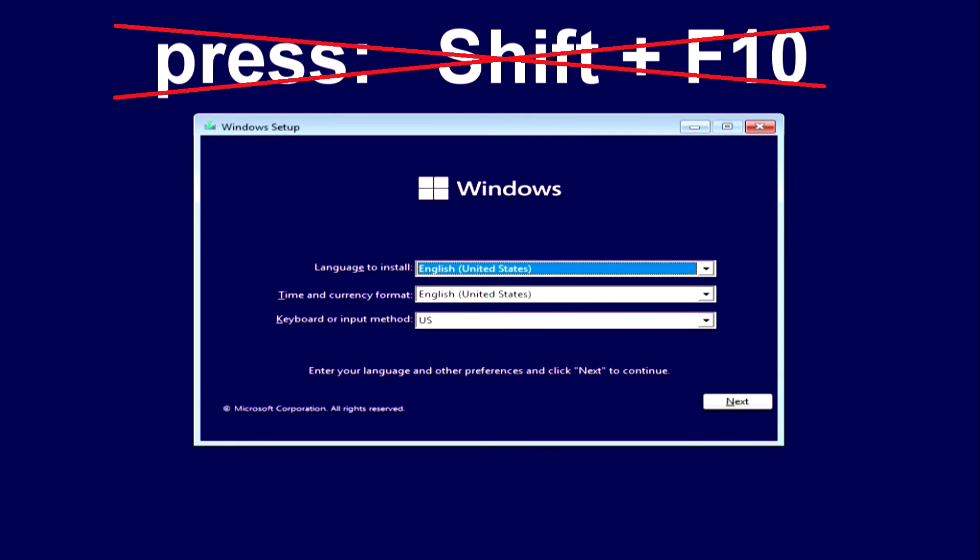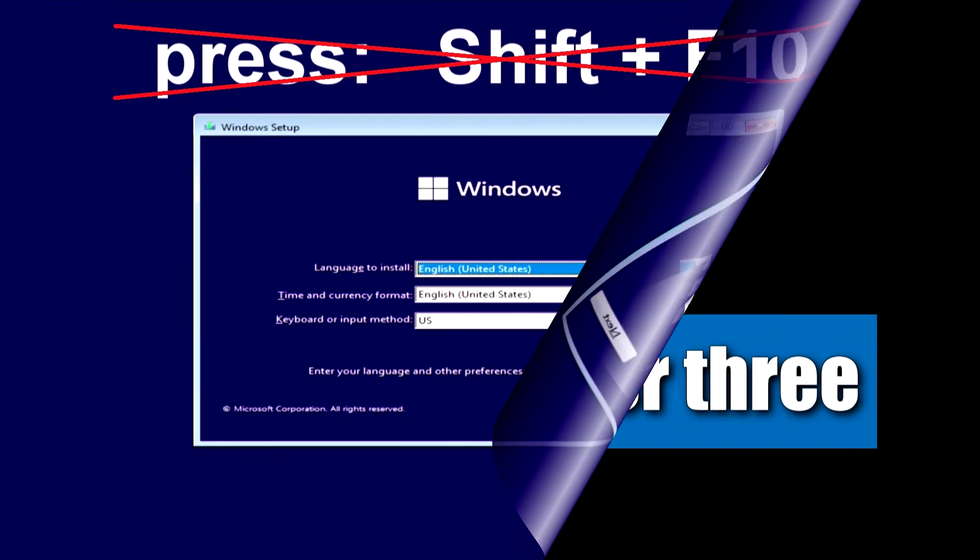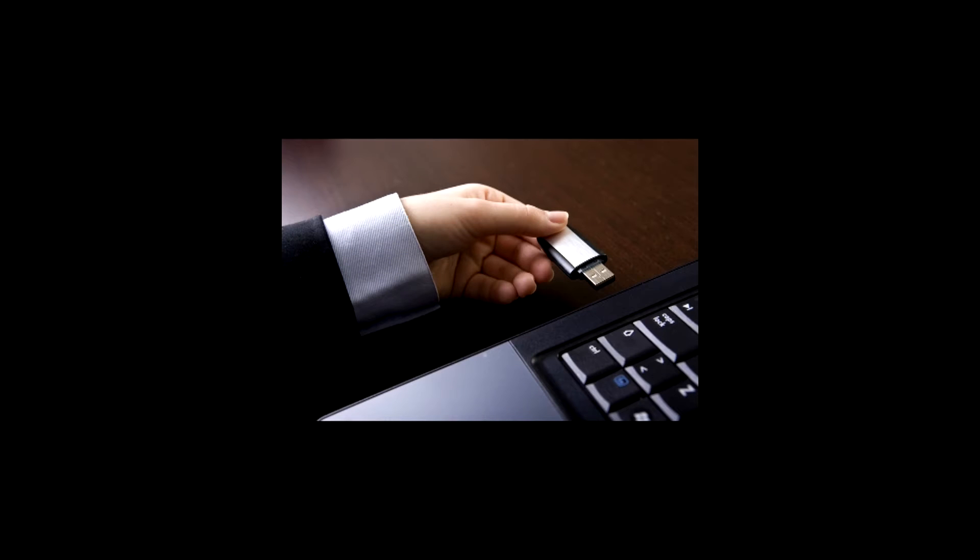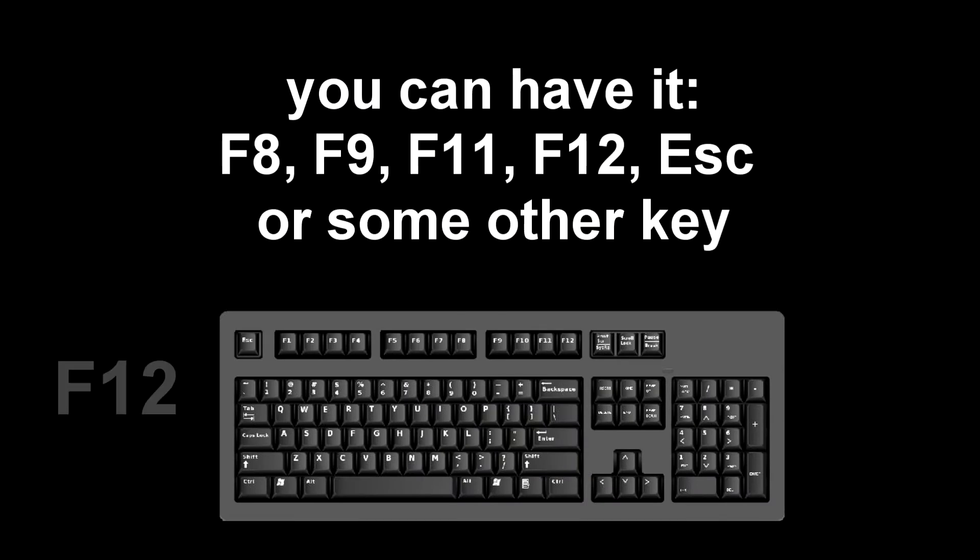Method number three: The first few steps of the fourth method are exactly the same as method number three.